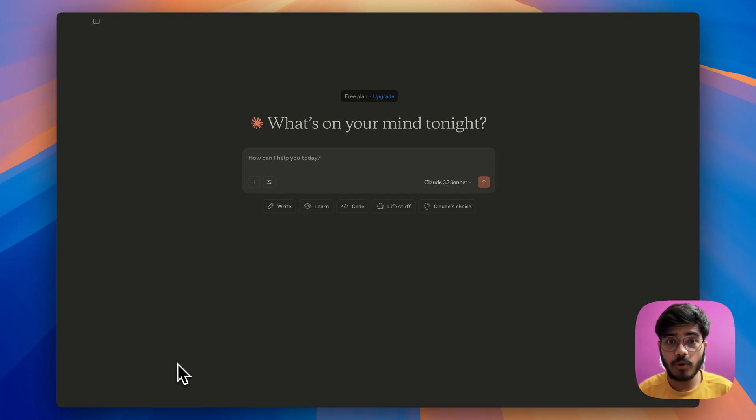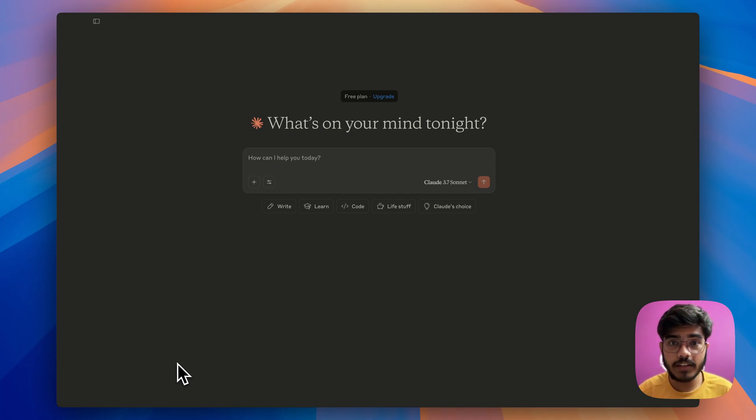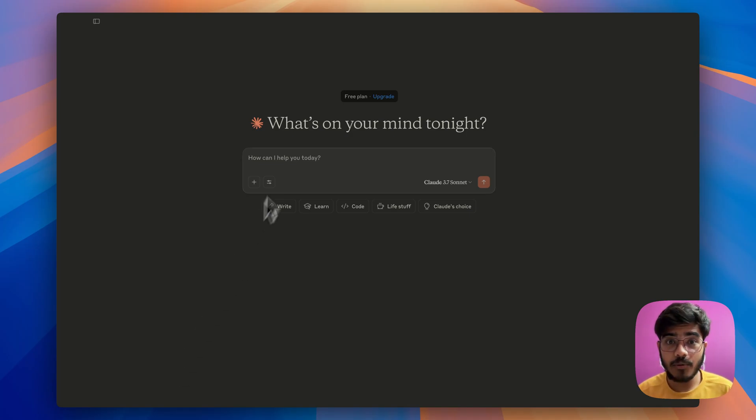Also, you can reply to comments and reddit posts. Everything from your cloud desktop. Sounds interesting? Now, let's see this in action.